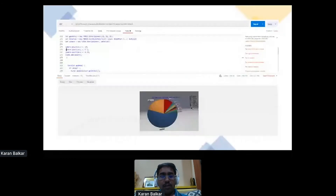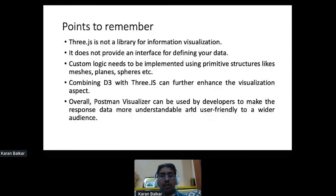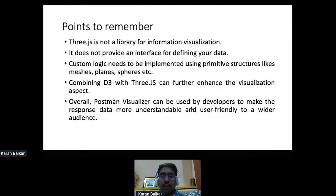There are some points to highlight about Three.js: it is neither an information visualization library nor does it provide any interface for defining your data. What it actually provides is primitive structures — meshes, planes, and spheres — that you can leverage and build custom logic around to create visualizations. You can also combine Three.js with the well-known framework D3, which is a charting library that can further enhance the whole visualization experience.